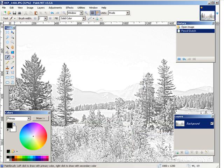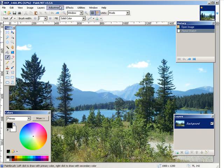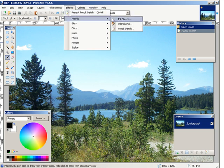Click OK, and now we have a pencil sketch. Okay, let's undo that and let's go back to effects, artistic. Now what we're going to do is an oil painting.